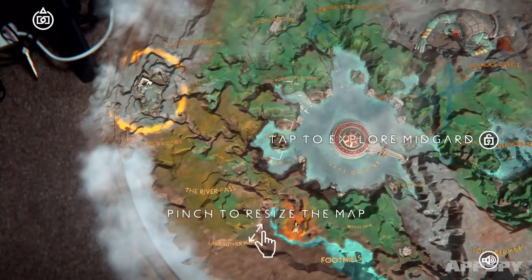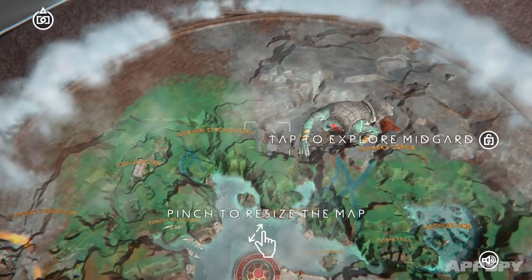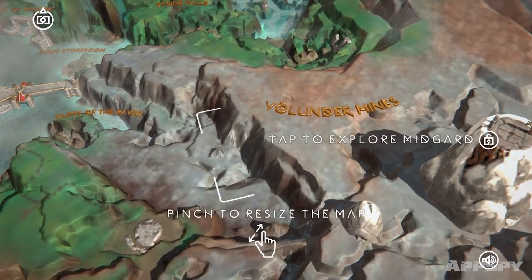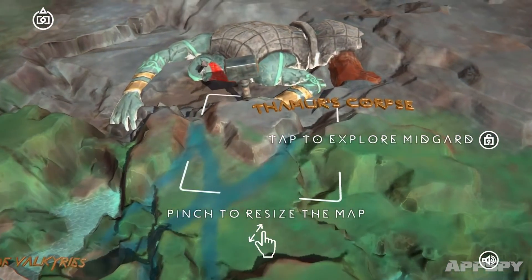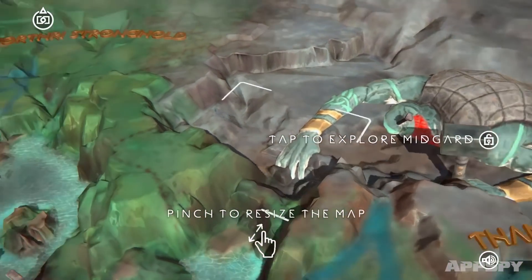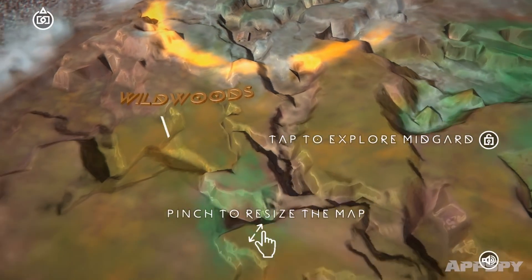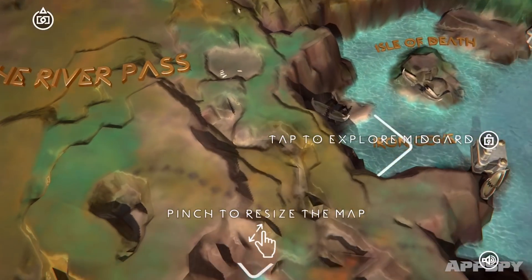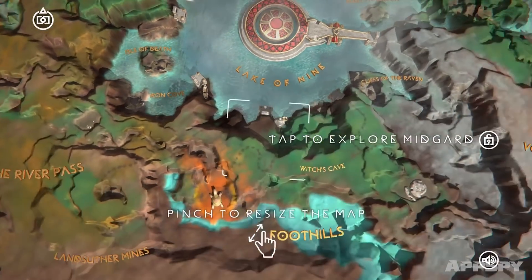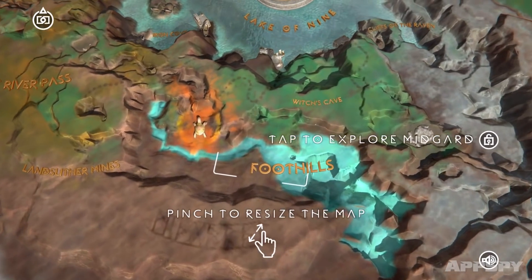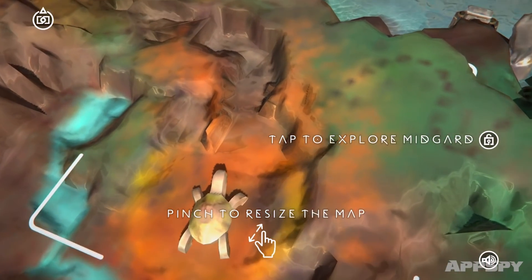This is God of War Mimir's Vision, which is, for all intents and purposes, an interactive map. I am covering this because I know that there will be a bunch of people who will see God of War on the App Store and be like, oh my God, there's an amazing download. And this is what this is here to explain.